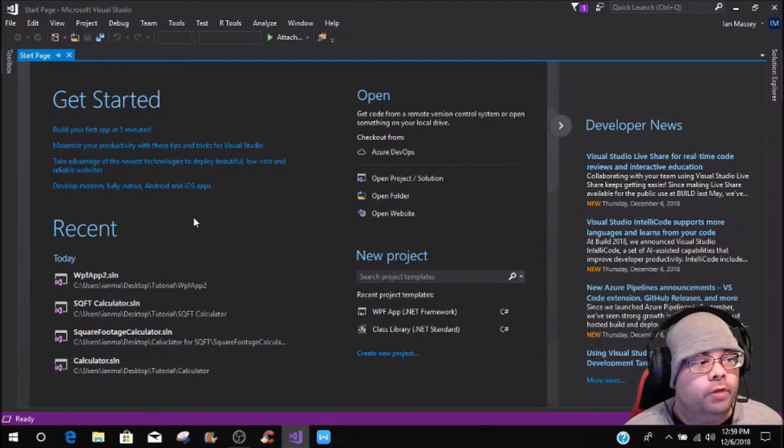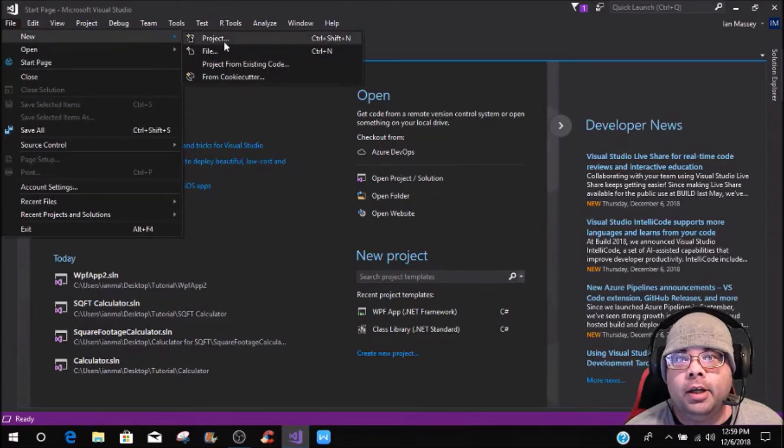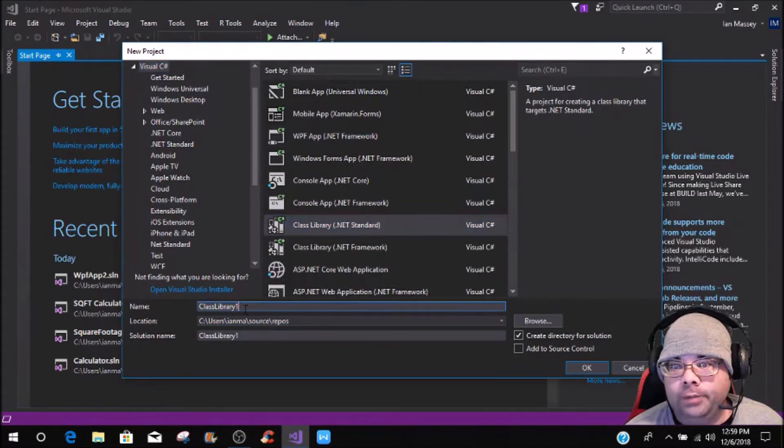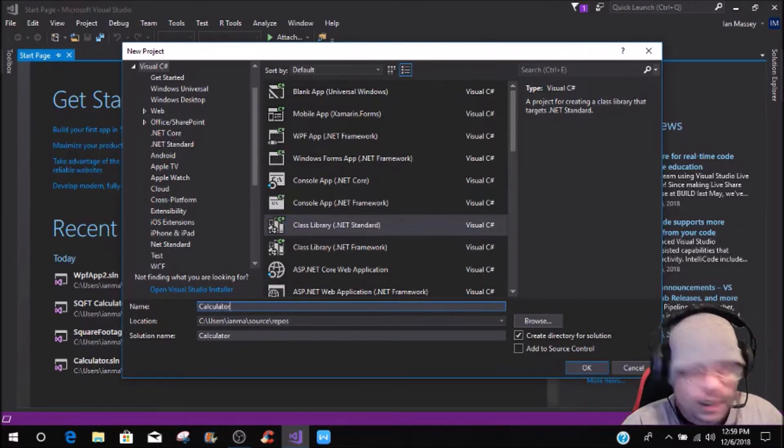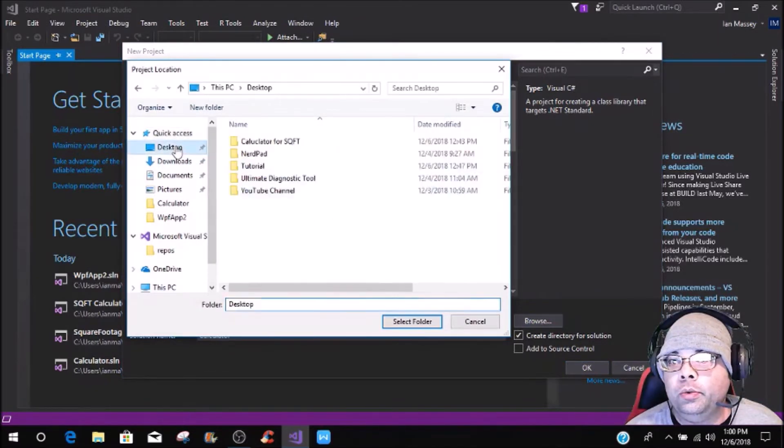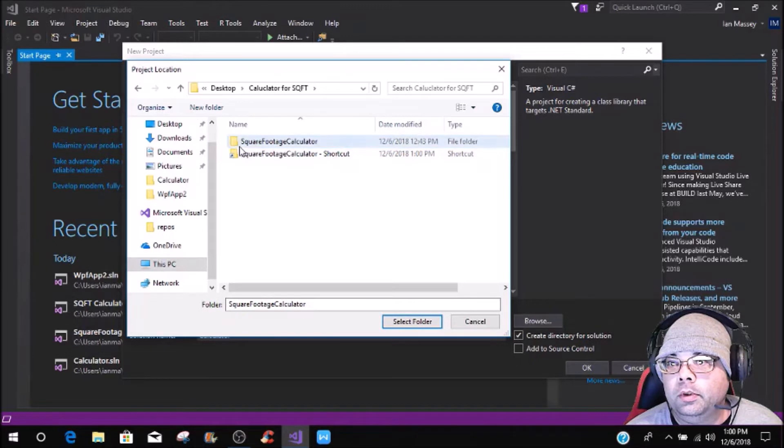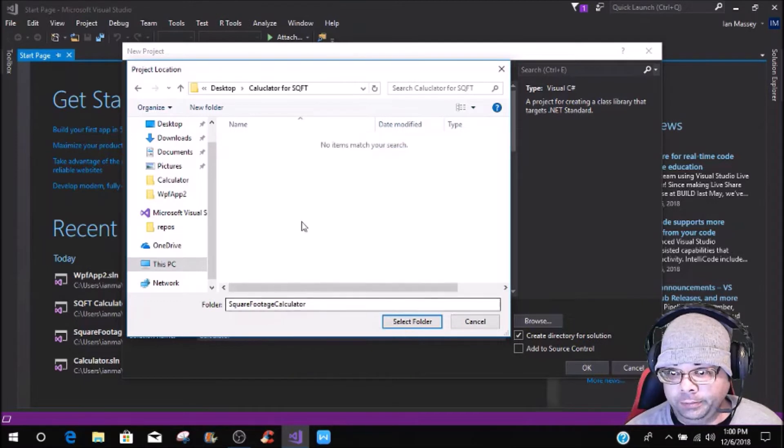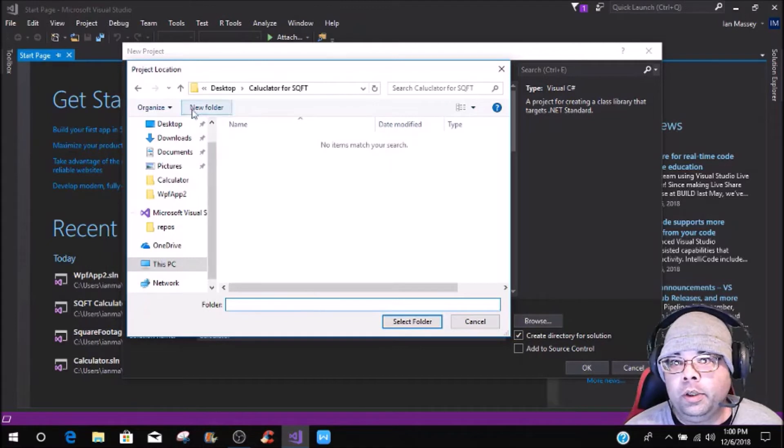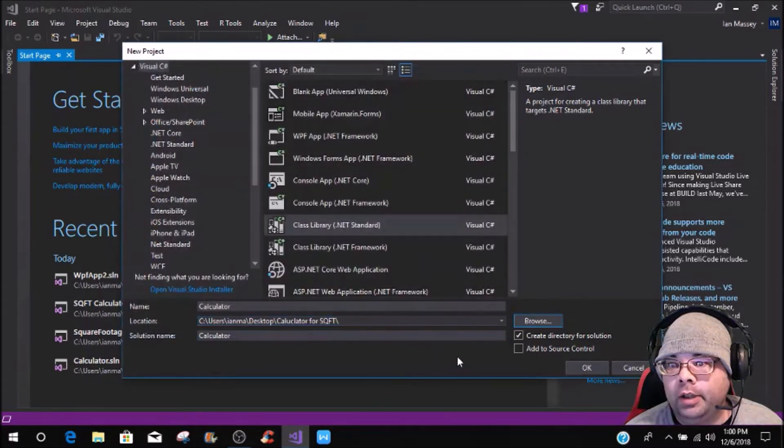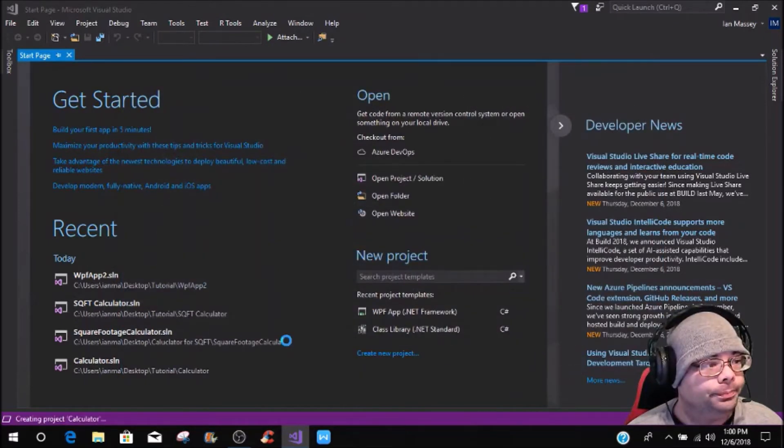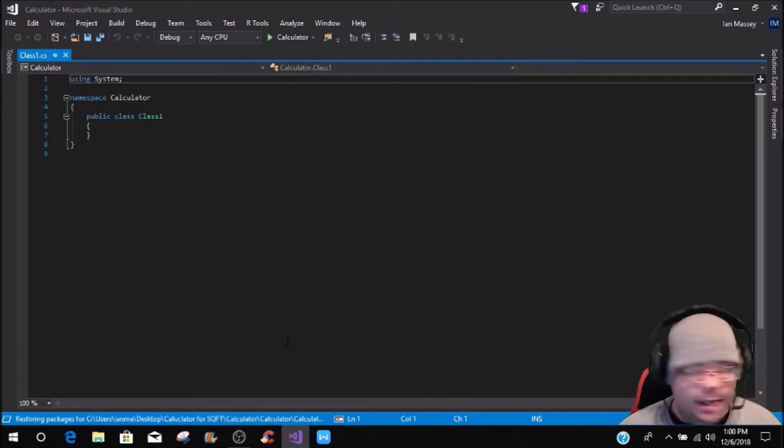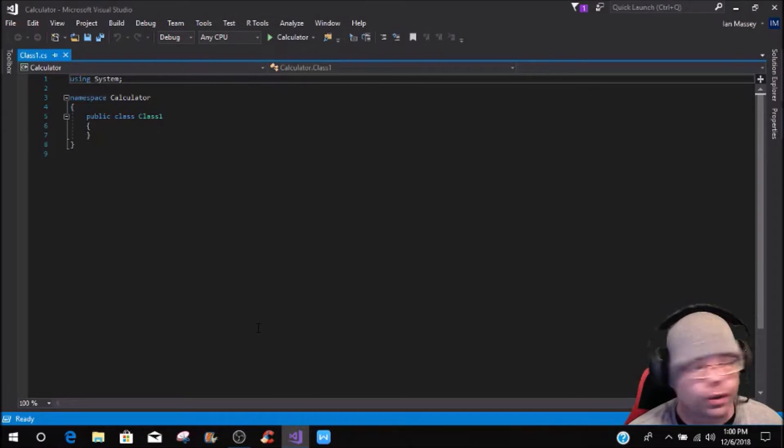Getting into this, once you have Visual Studio open and you want to create a new project, this is going to be a class library .NET Standard, and we're going to name this calculator. Here in Alabama, it is freezing cold outside, so I'm wearing my toboggan.